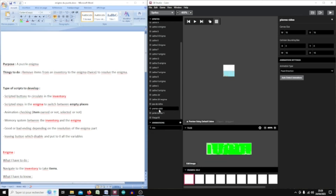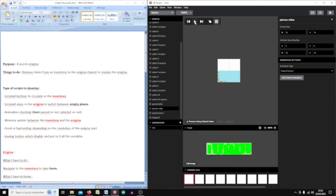It's called 'pierre vide', which means empty stone, or empty place. This is the empty place of the enigma that you have to resolve. There is only one fixed set direction and this is an animation — it's difficult to see here but I can show you the sprite moving.